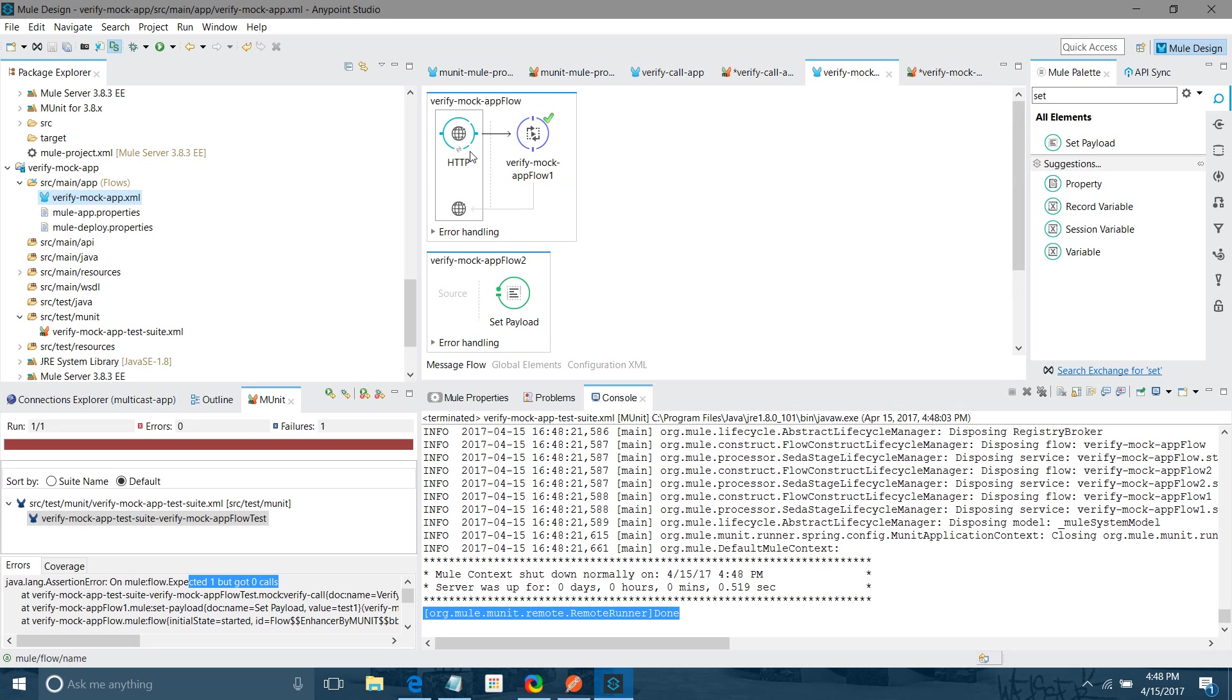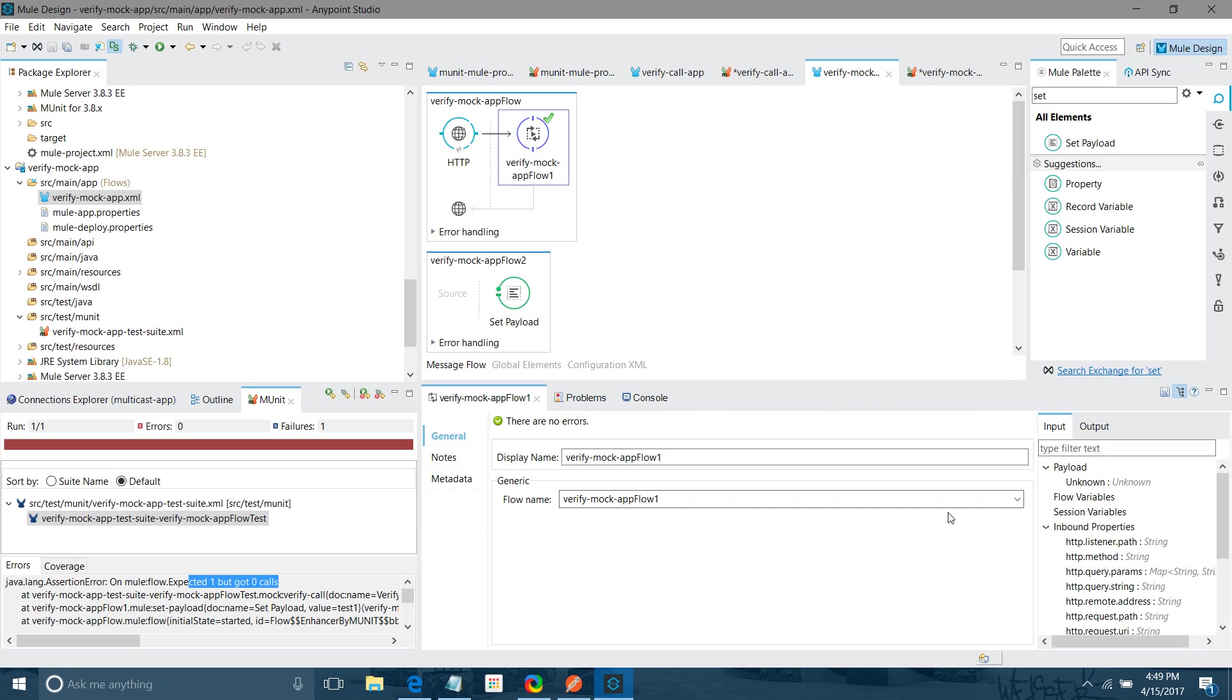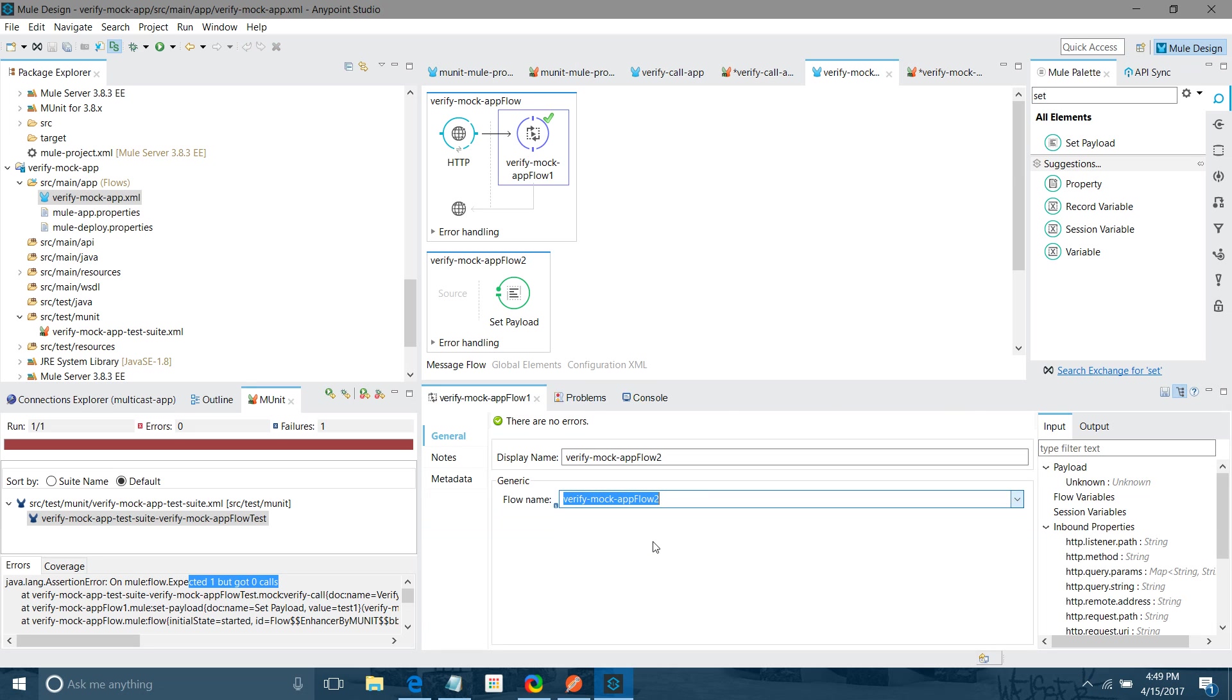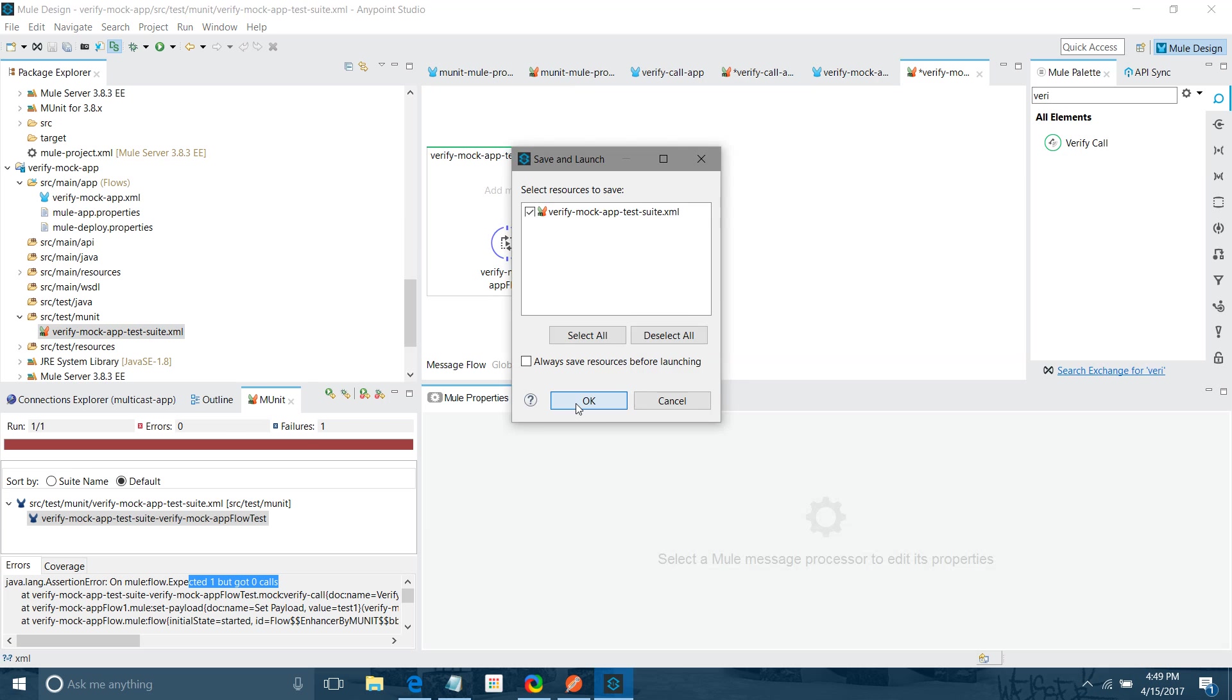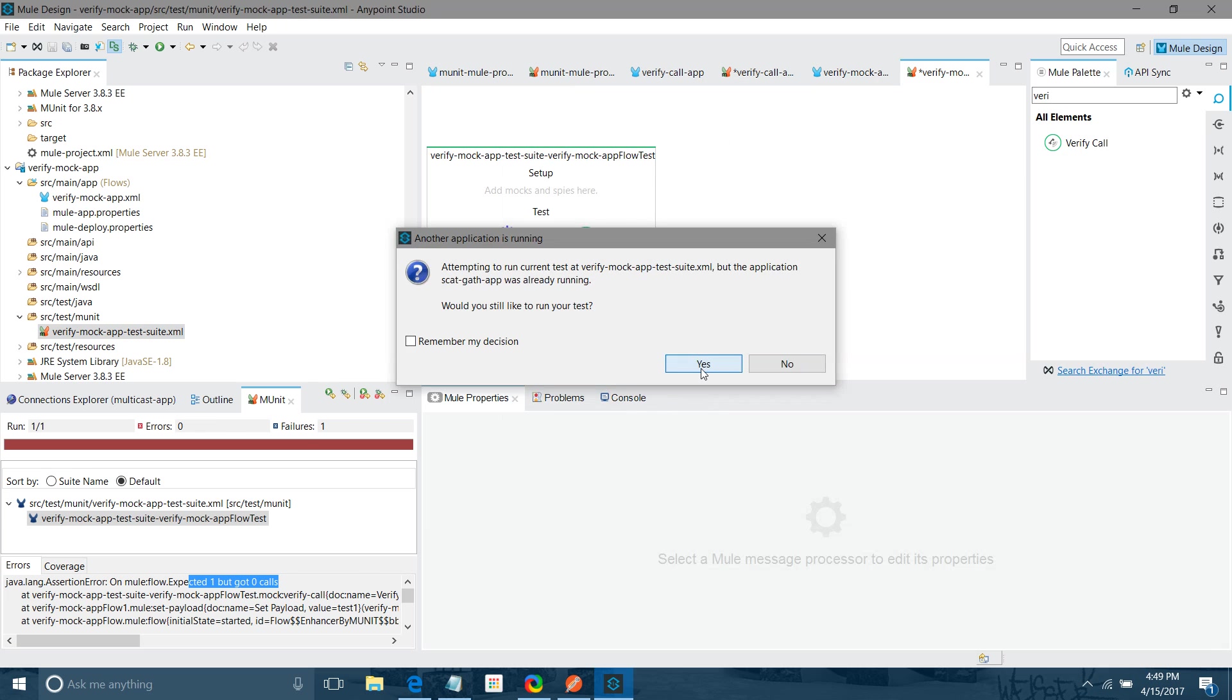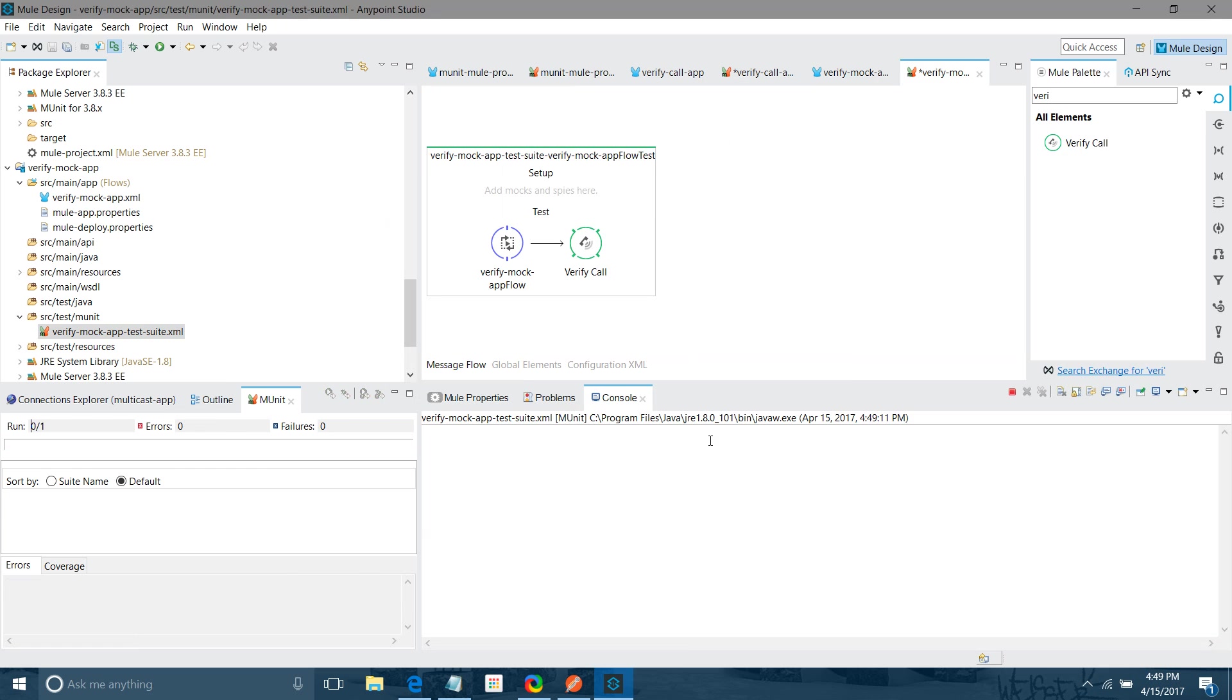Now what we can do? If you want to make that case successful, we will go here. We will change the reference. I will say flow 2. I will save it. I will go there. Now I will run MUnit. This time it should be successful.